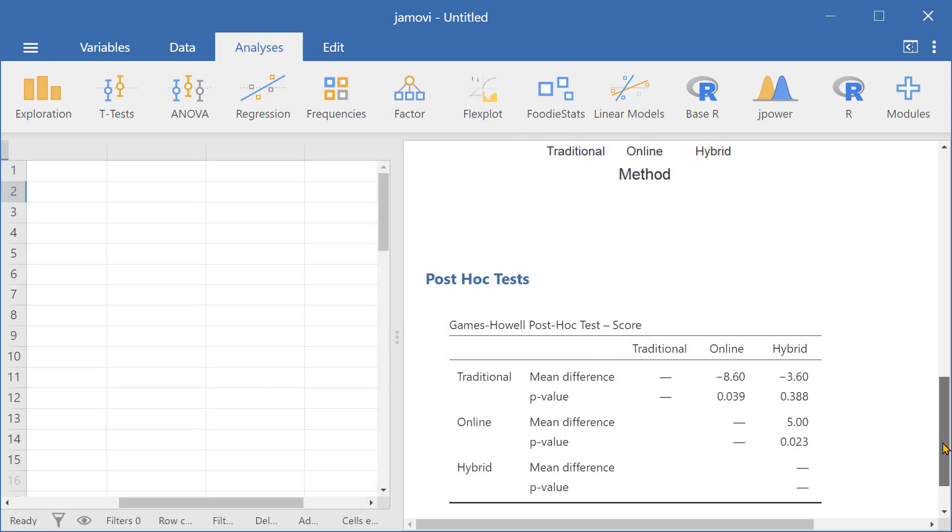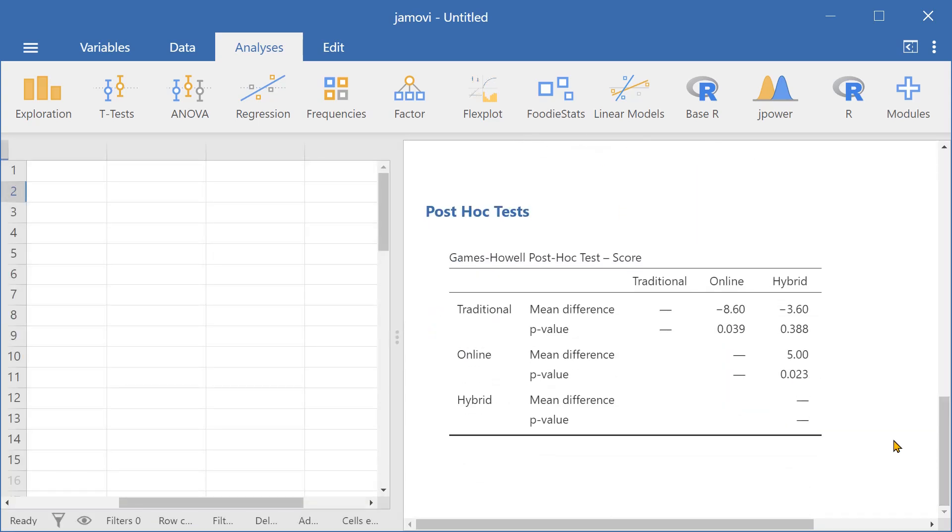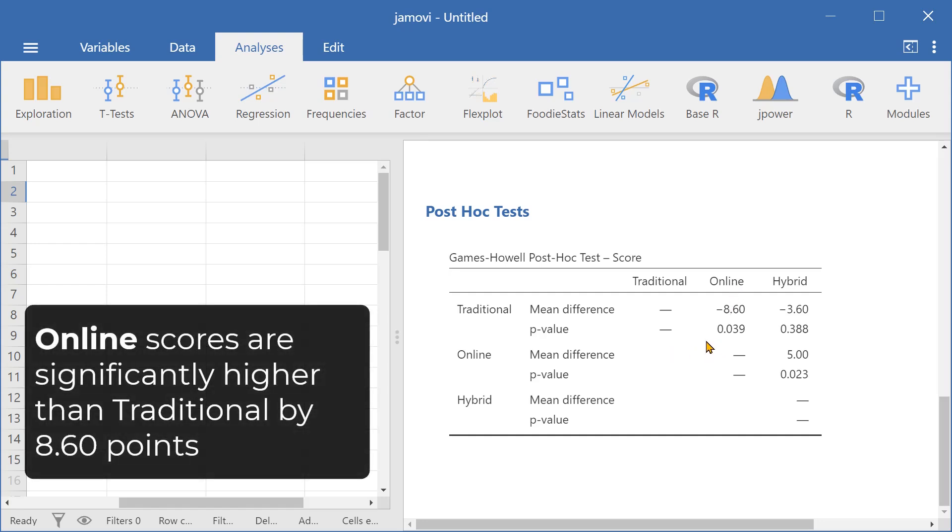Now let's look at the results. Here we can see that online and traditional had significantly different test scores. This is because the p-value is less than 0.05.